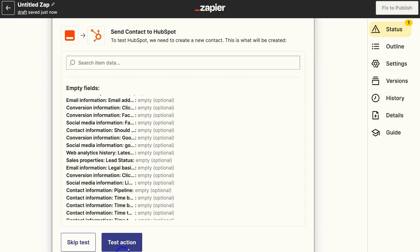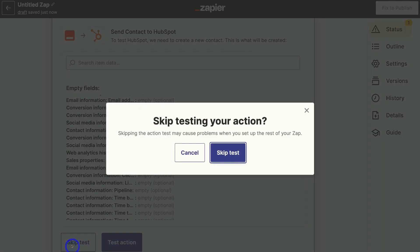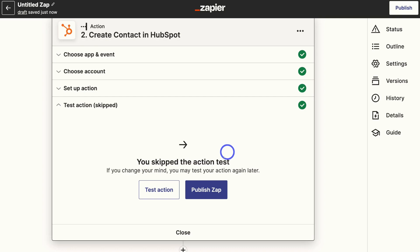Then navigate down and click on continue. And then we're going to come down and click skip test. However you can go ahead and test the action if you like, by filling in some of this information, and then clicking test action. I'm going to go ahead and click on skip test, and then skip test.